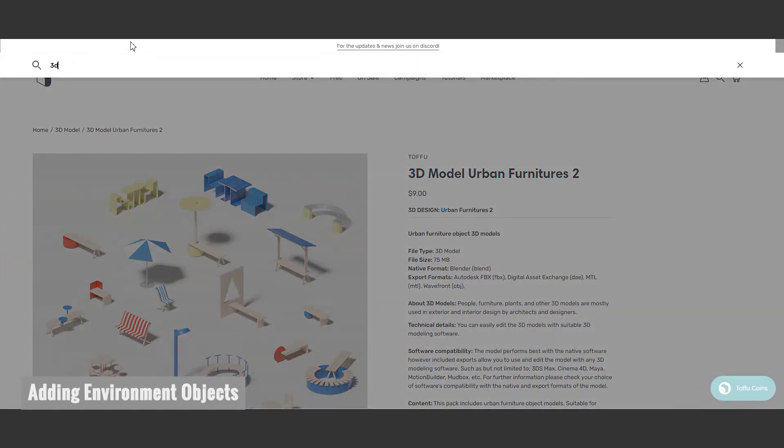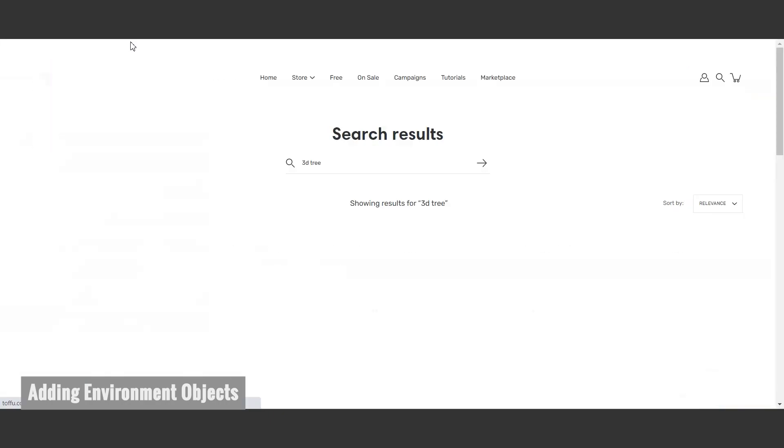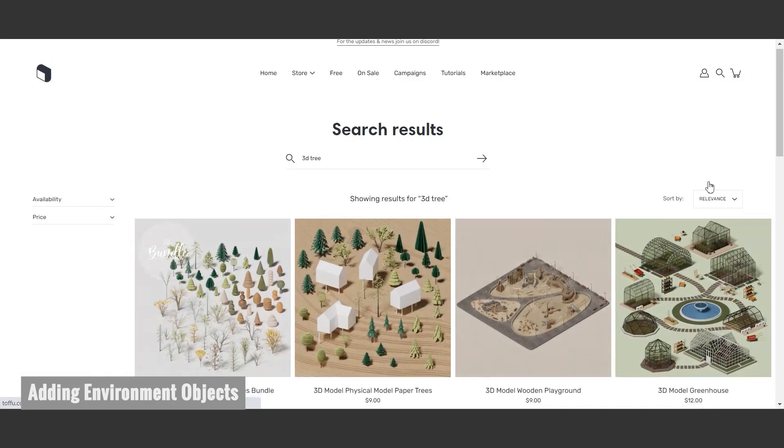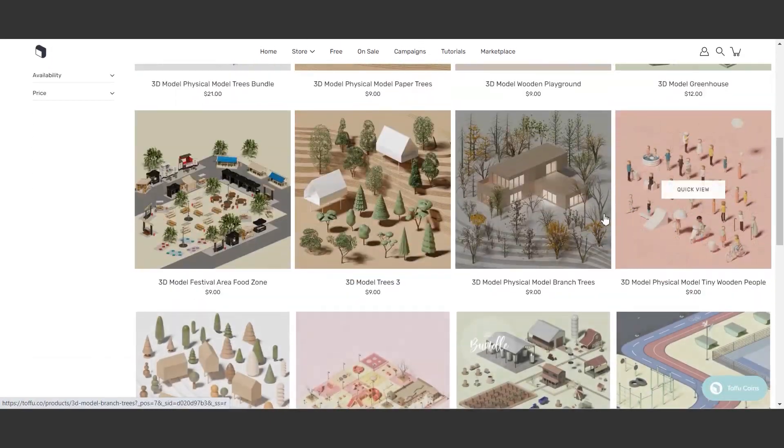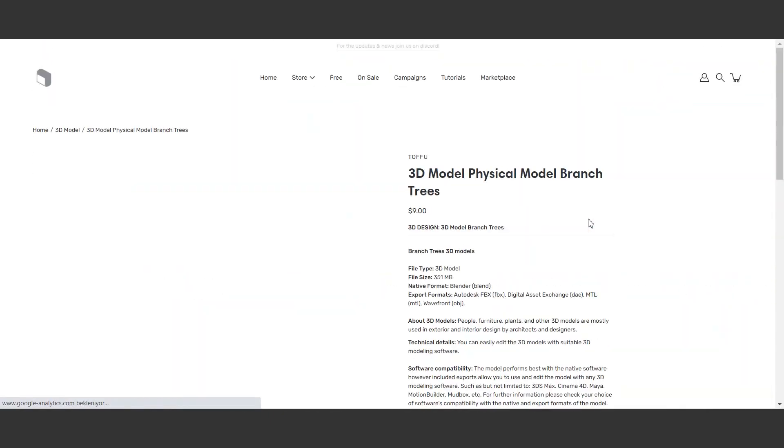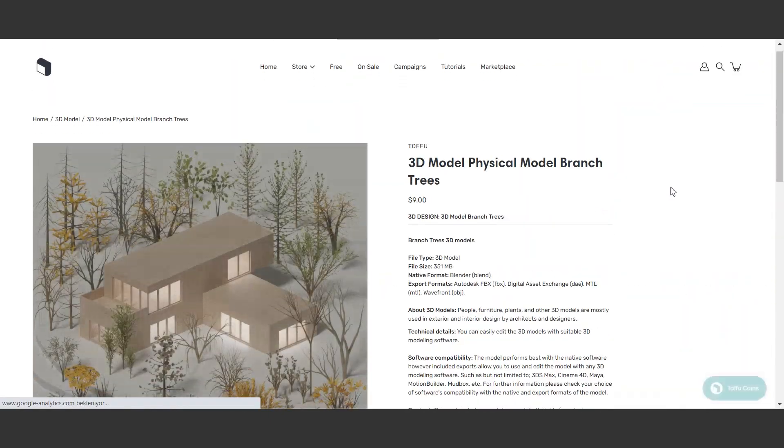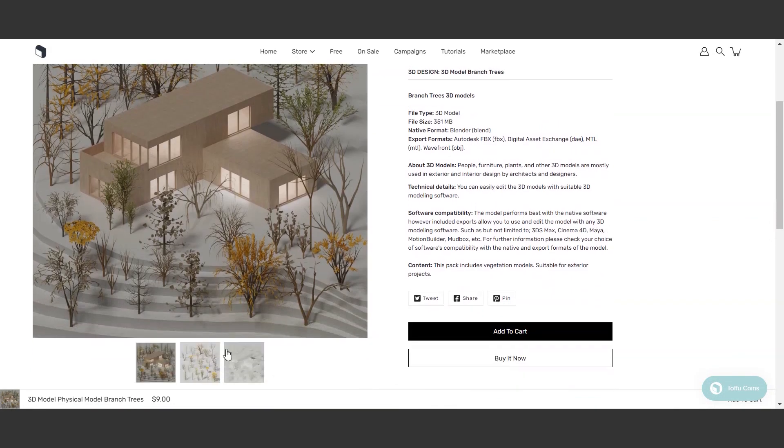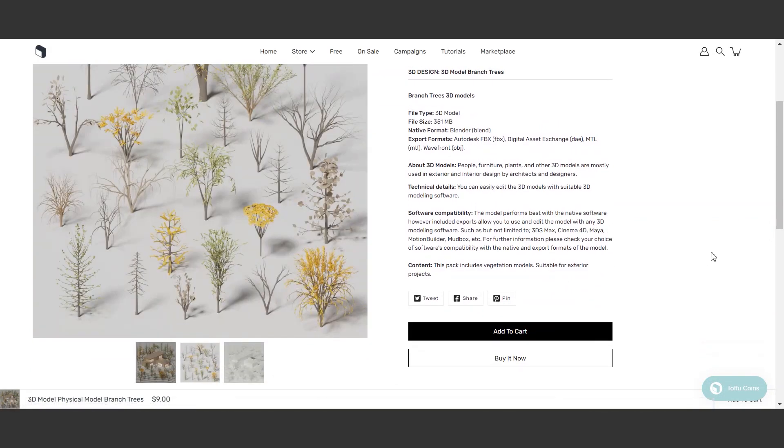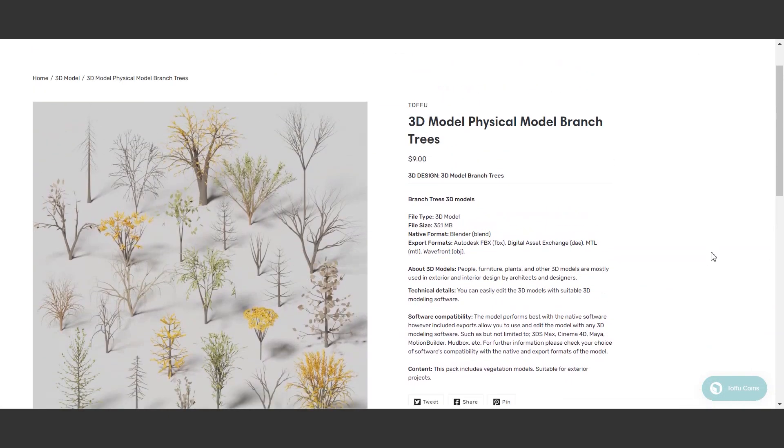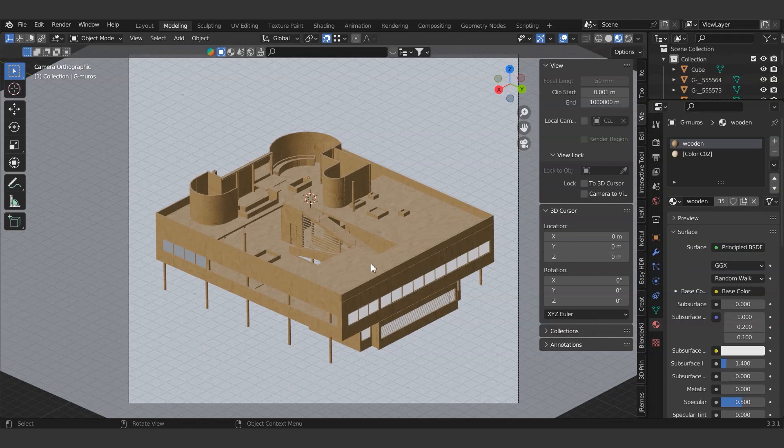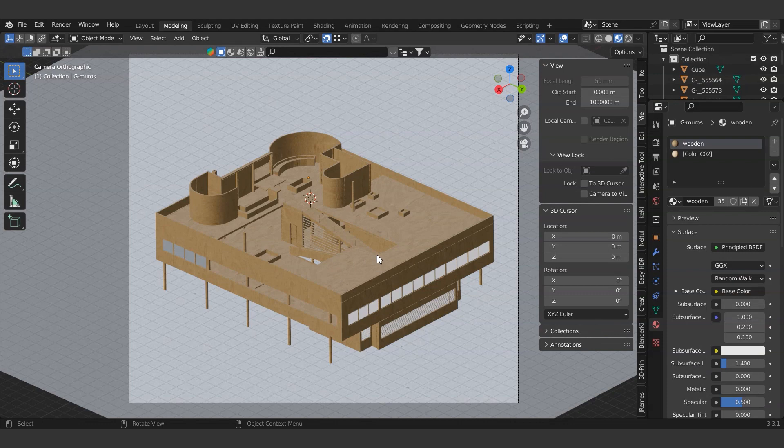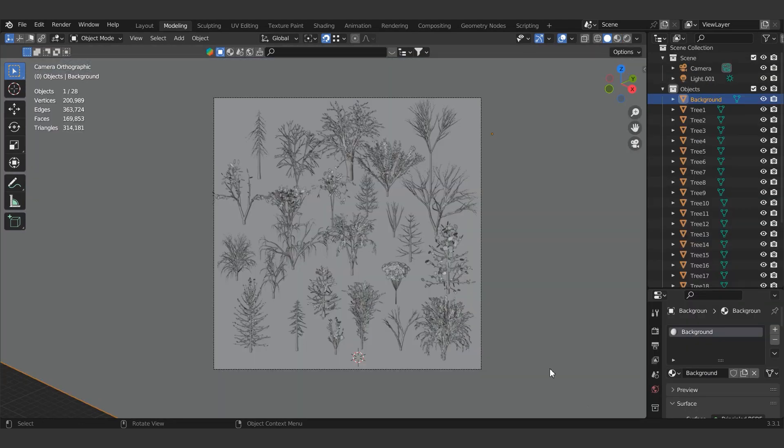So, to bring the scene to life, we can add urban furniture, trees, and people as environmental objects. We recommend you to check out our website if you don't have a content library. First, we will start by adding trees.